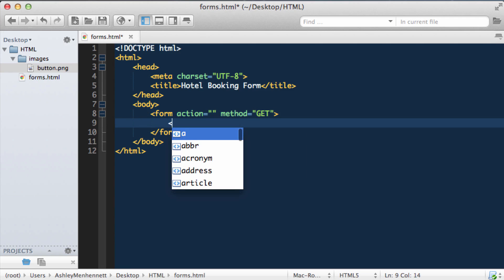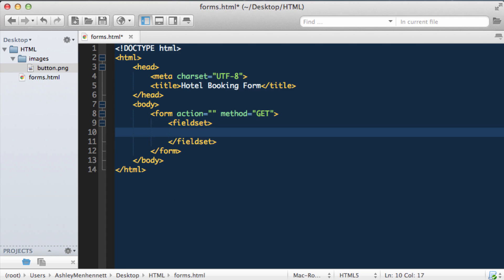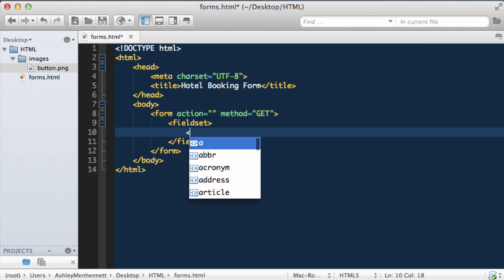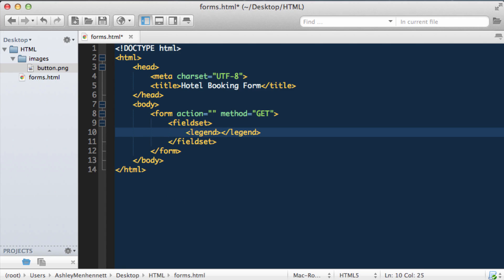Then we have our fieldset and our legend, and we're actually going to have two different fieldsets. So for this fieldset, I'm going to say personal details inside the legend.